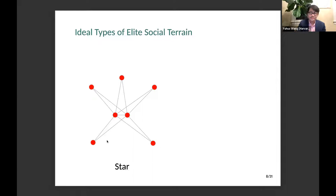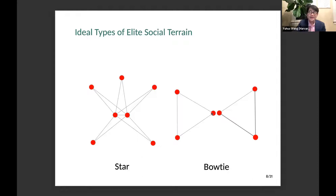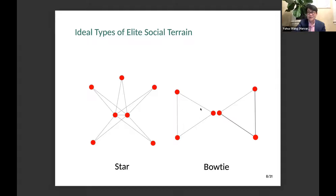The second type of elite social structure is what I call a bowtie network. In the bowtie network, you also have two central elites, but they are not connected with each other — very different from the star network. Also, each of the central elites is connected with social groups in only one geographic location. For example, this central politician's sons and daughters are only married with families in the west, and this politician is married with families only in the east. So their social ties are geographically concentrated in one location, not across the whole empire.